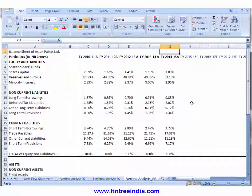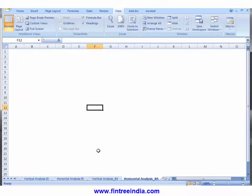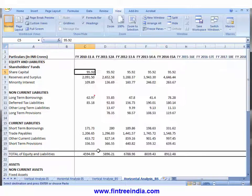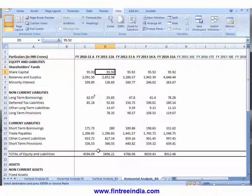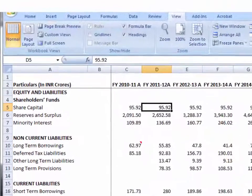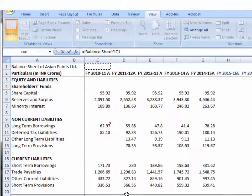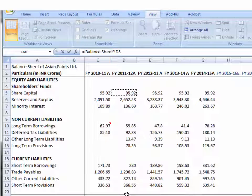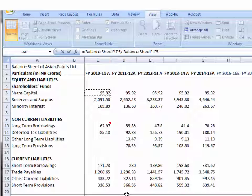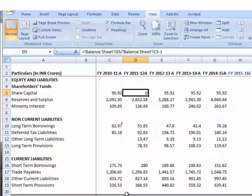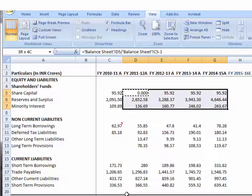Now let's prepare a horizontal analysis of the balance sheet. The process is exactly the same — copy and paste the balance sheet, then enter the first formula. In the horizontal balance sheet, we need to see year-on-year increase. In cell D5, the formula is: go to the balance sheet with Control+Page Up, then D5 divided by C5, minus one. Since we want to copy-paste this, we don't freeze any references.